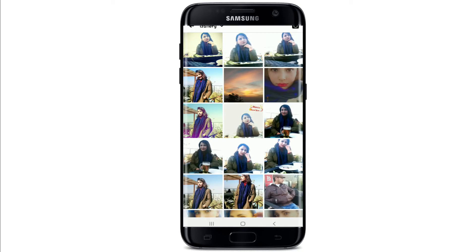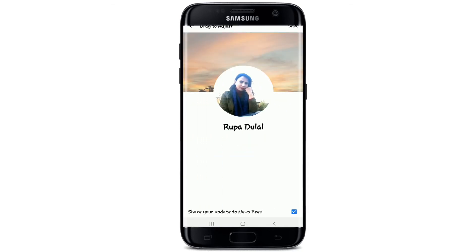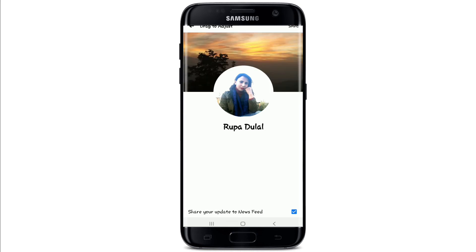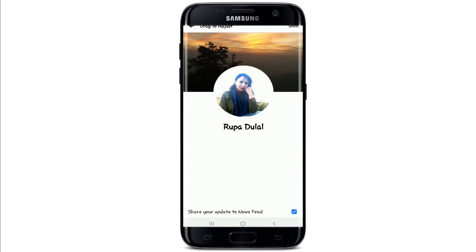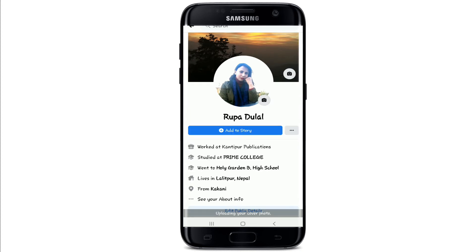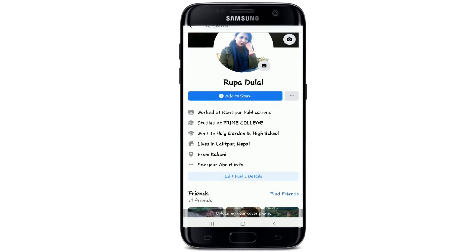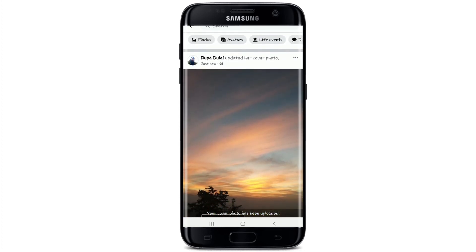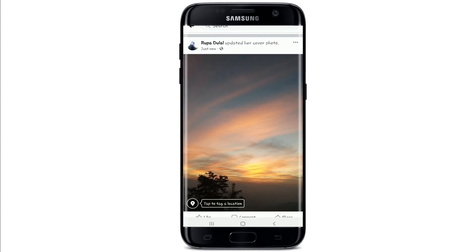From your gallery, choose a picture you want to upload as your cover photo. Adjust your photo by dragging it, and then tap on 'Save' on the top right. Wait for your photo to upload.